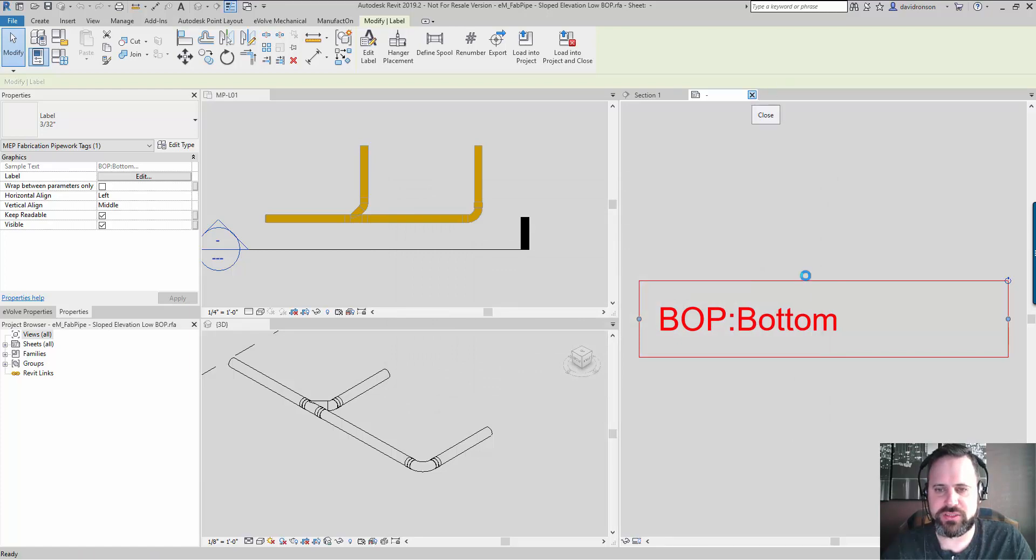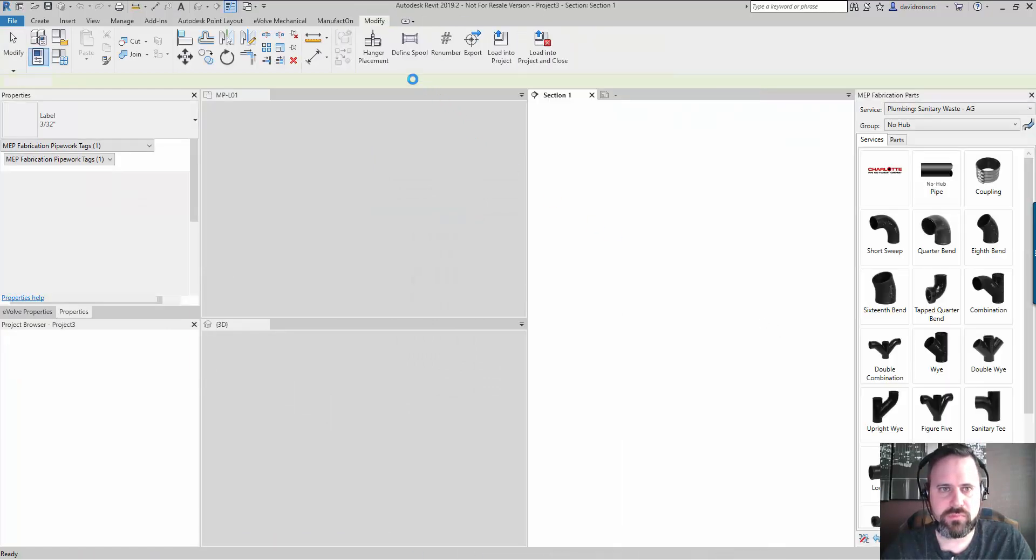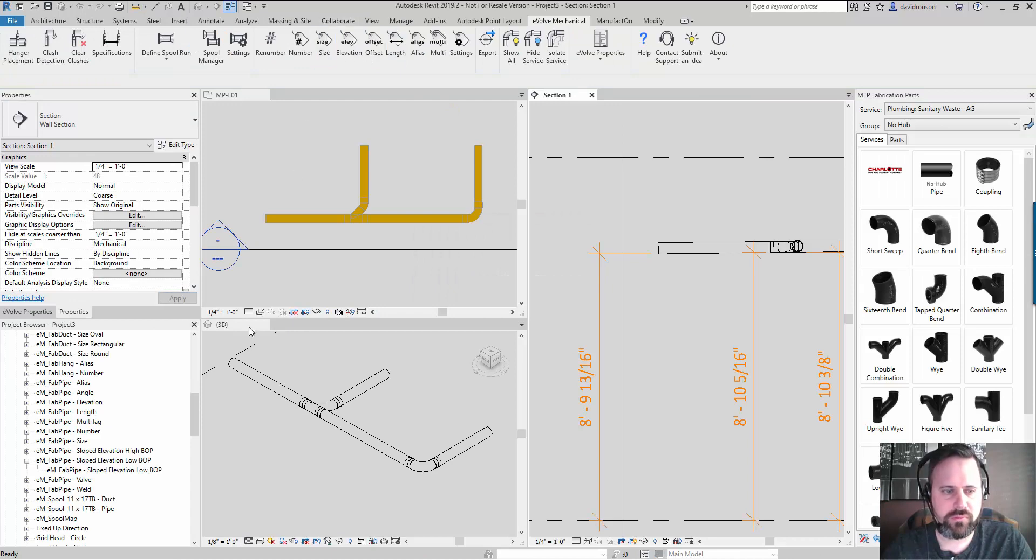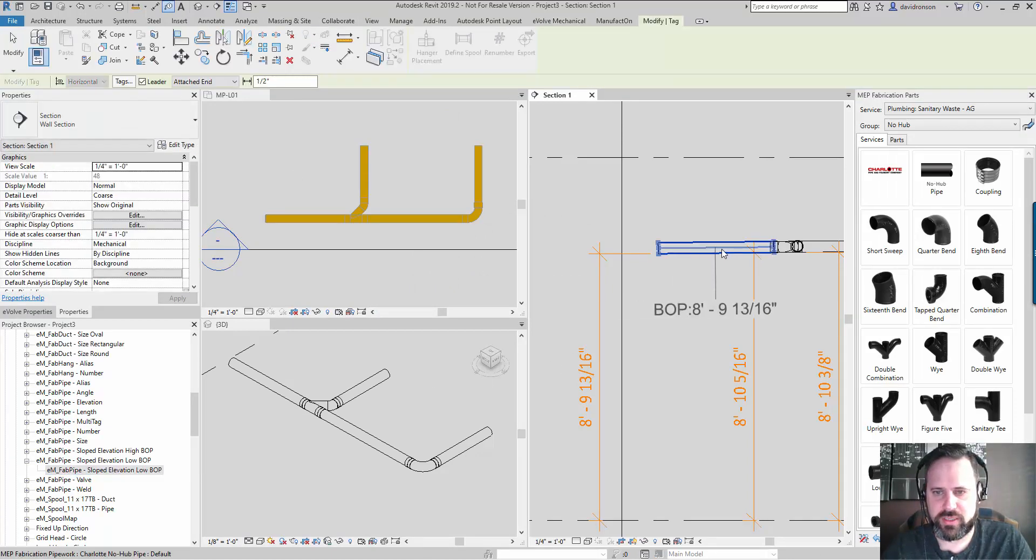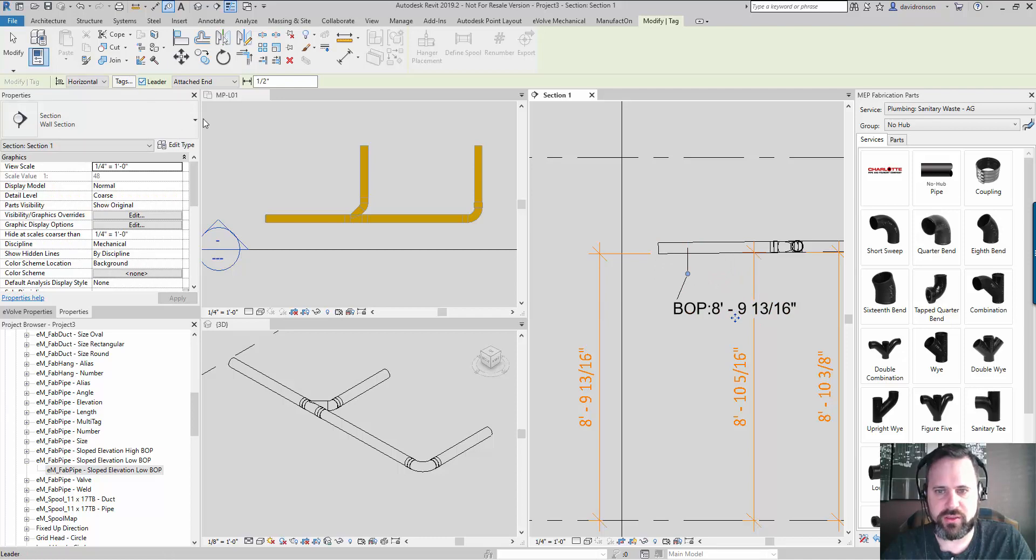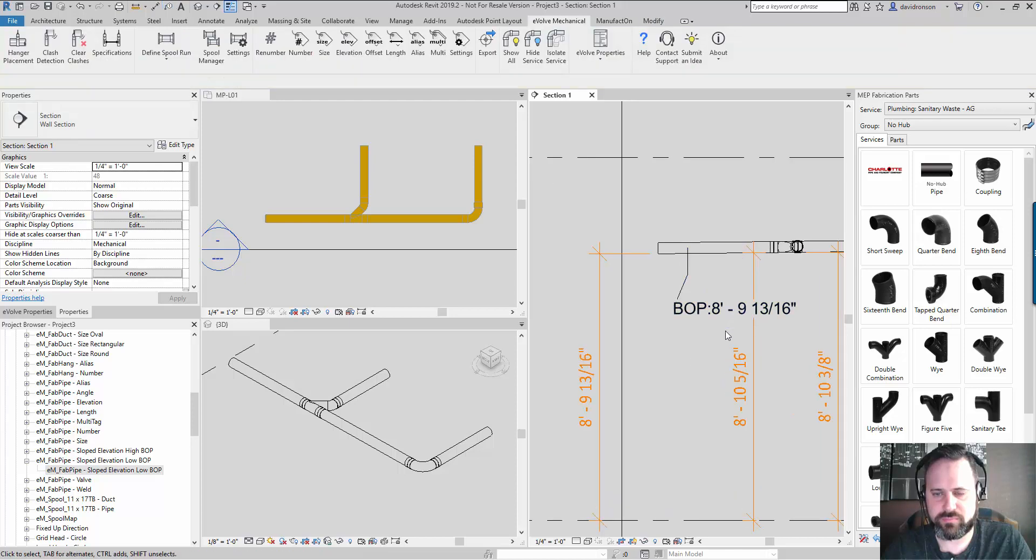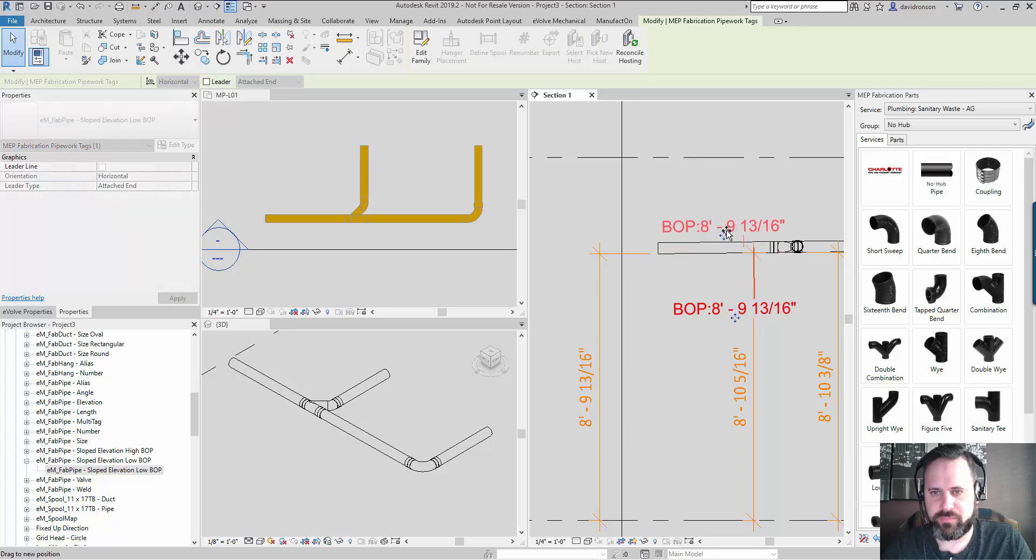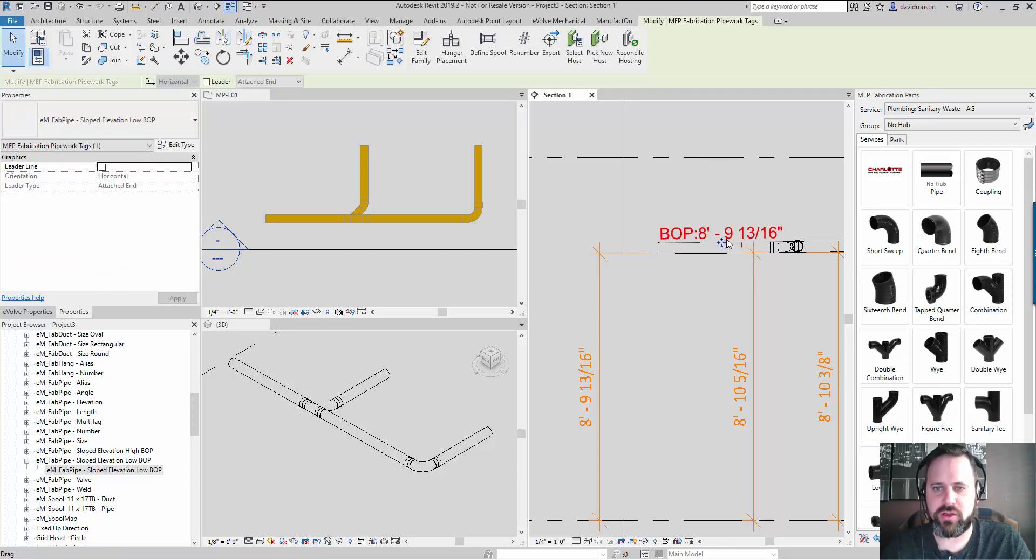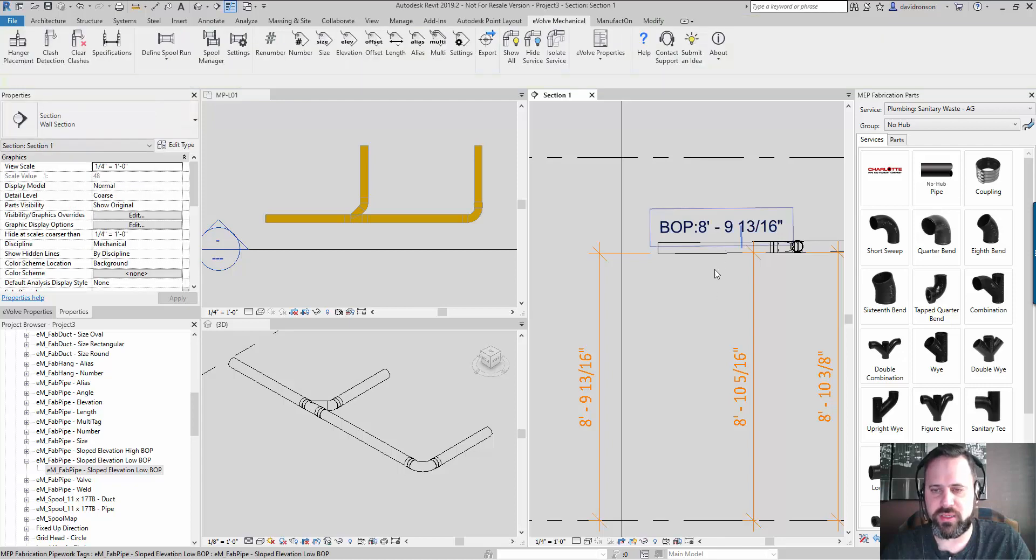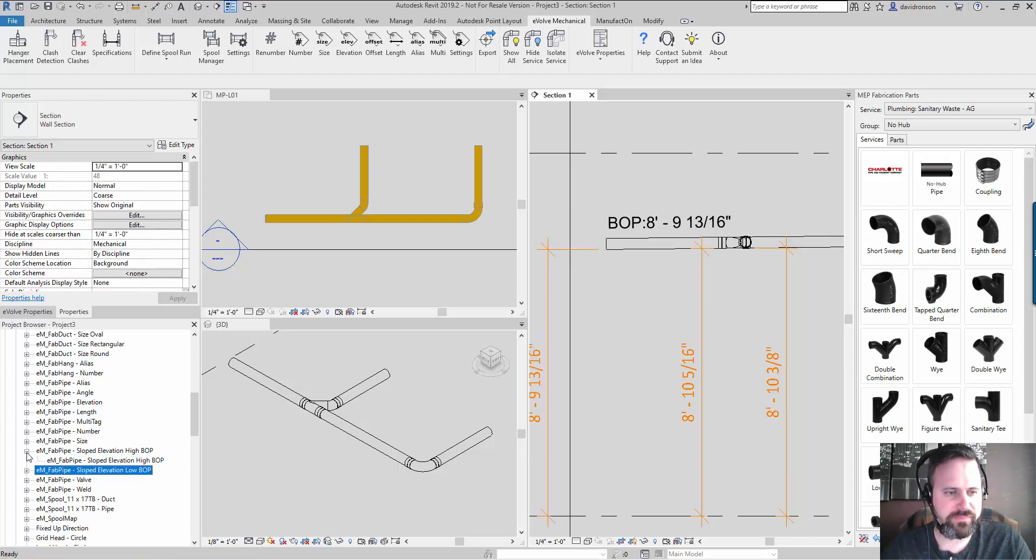Using that field, when I tag the pipe it doesn't matter where it lands. I can move this leader, I can not have the leader, and I get consistency. So I know that I'm always tagging the low end of the pipe.